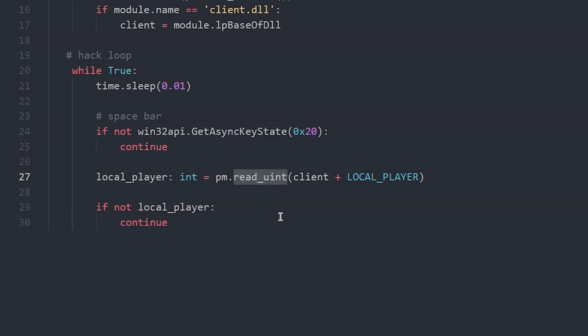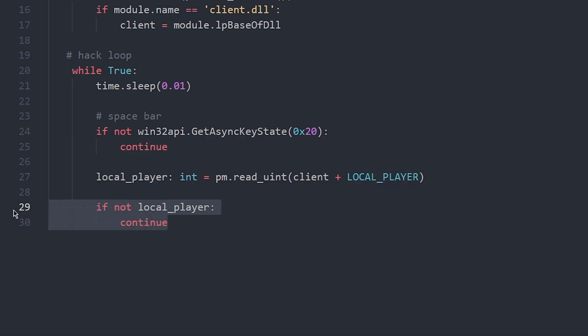Use PyMem's read process memory functions in order to get your local player and make sure it is valid.